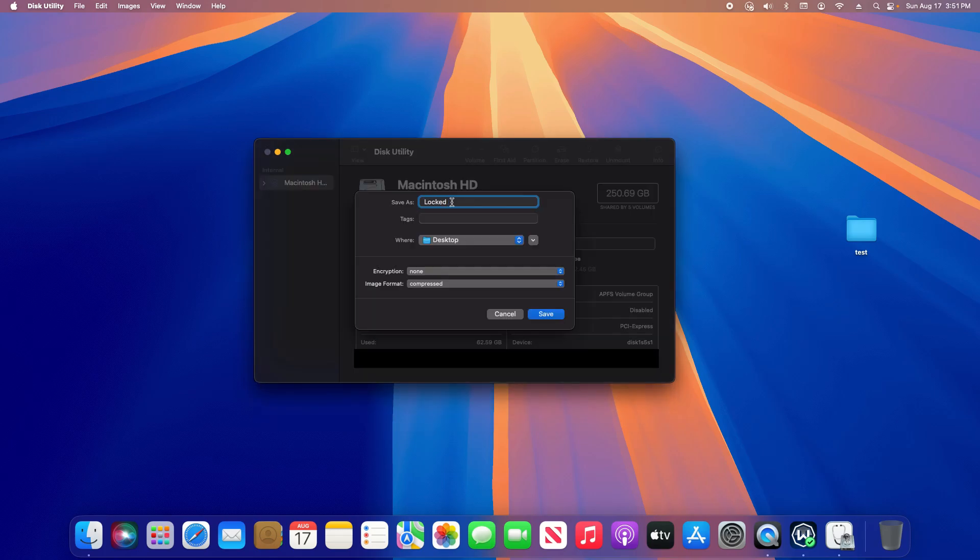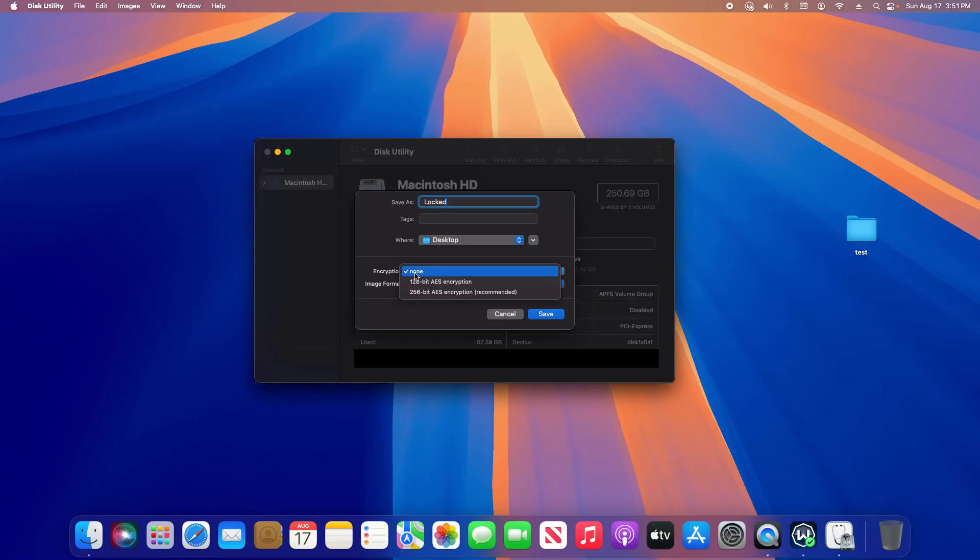Then choose the location - I'm just going to leave it on the desktop. And then for encryption, just go with the bottom option for the best security.